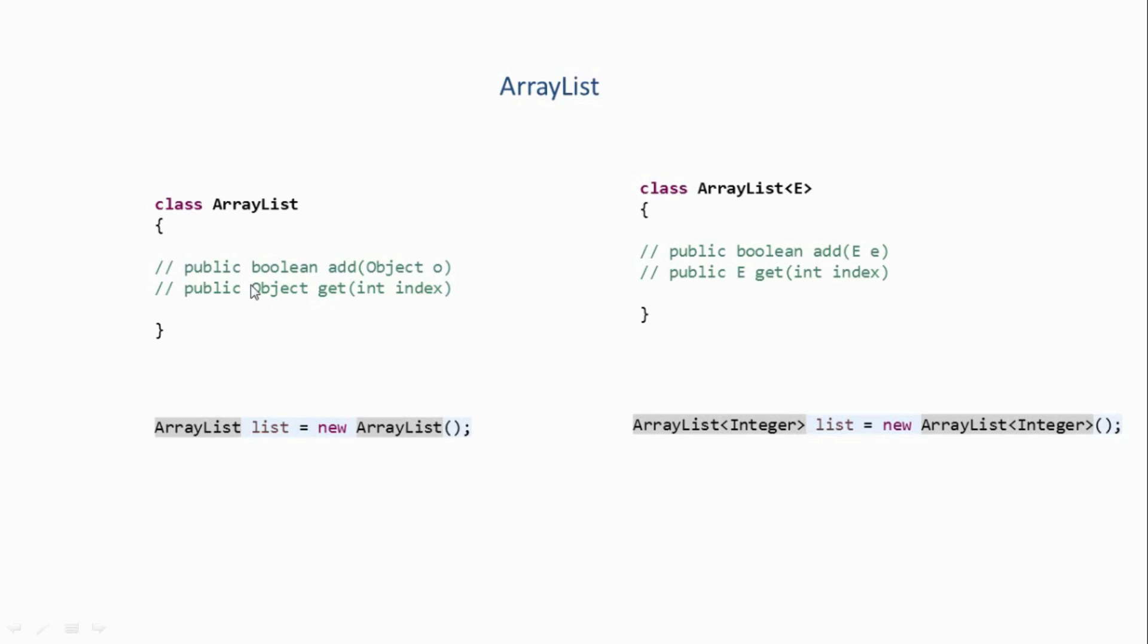So this was just a rough structure of the ArrayList class. Internally there are a lot of other things, but as of now we are just concerned about these two methods. So yeah, that's it guys - this was an introduction to Java collections. We are going to look at a lot of collections later in this course. So thank you for watching.